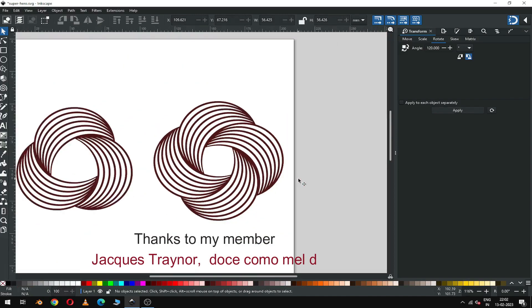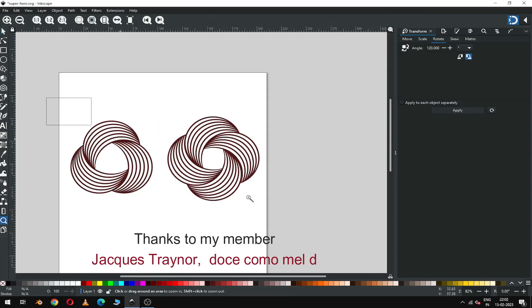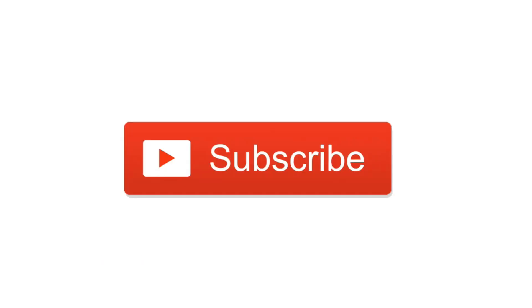So guys, thank you for your support. Please like my video and subscribe my channel. Thank you.